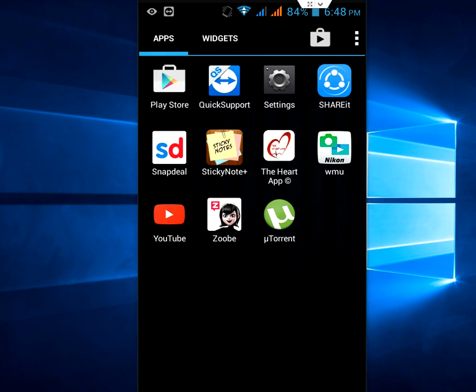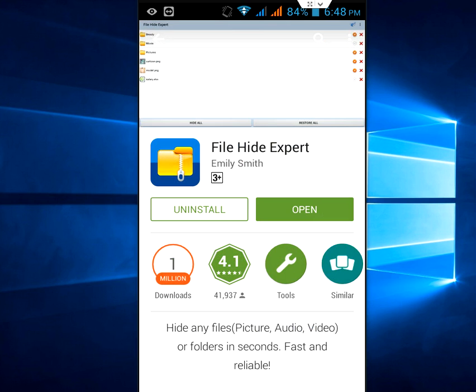For this you need to just install a simple app. Go to Play Store and install this app called File Hide Expert. This is a simple app and very easy to use. Install this app.